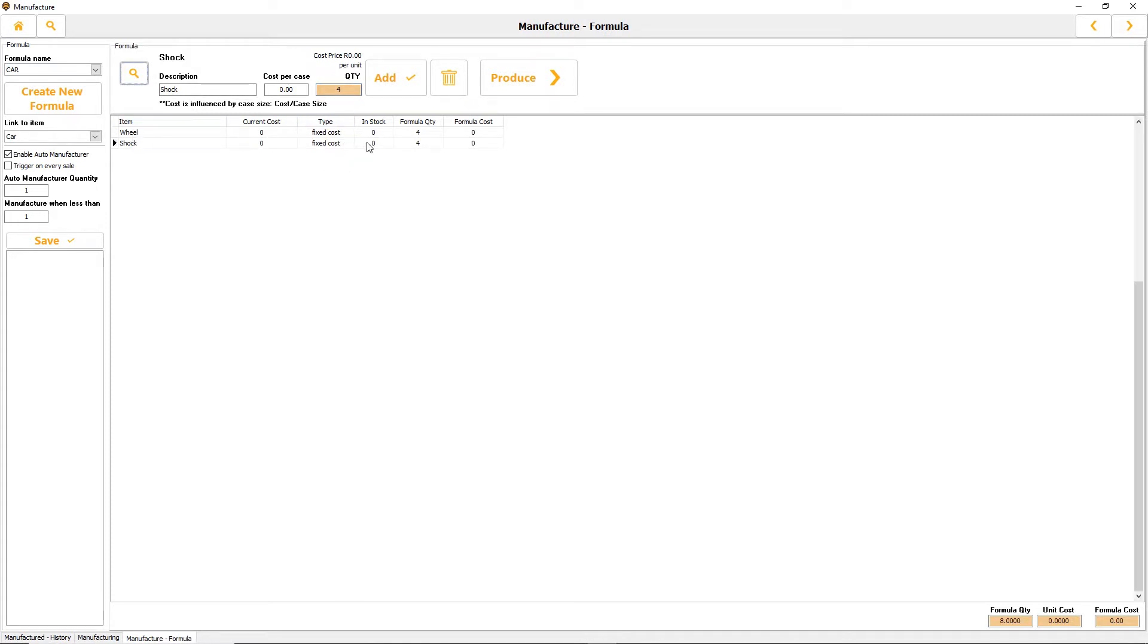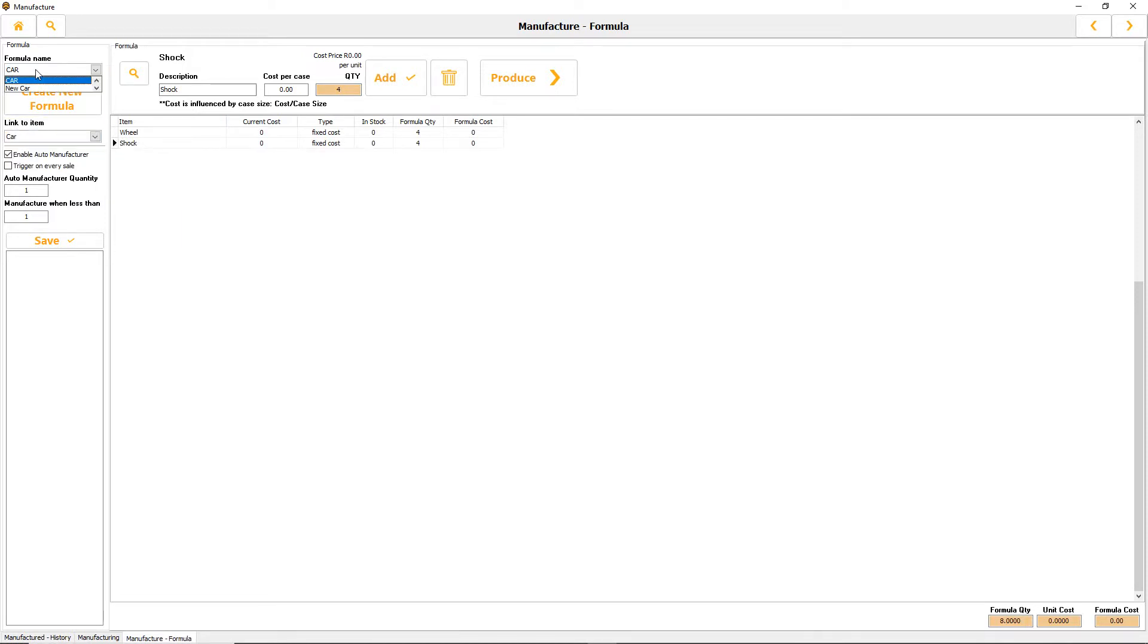On the left hand side I've linked a car. This specific formula, you can have many formulas, so it could be biscuits, cupcakes, engineering. This would be the car manufacturer.